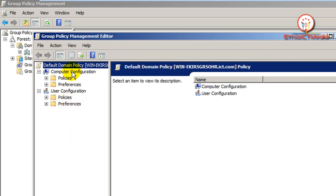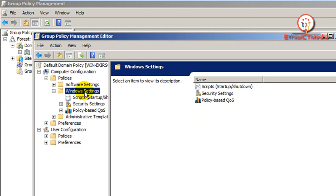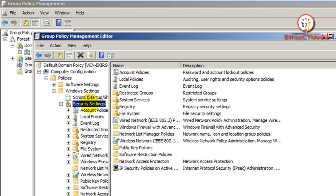Go to Computer Configuration, then Policy, then Windows Settings. We are going to display the Security Settings.